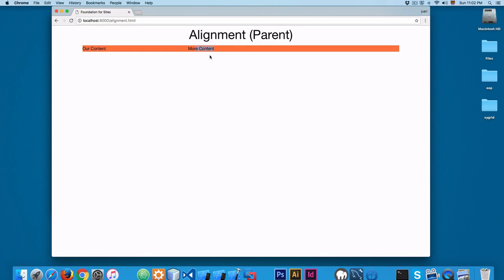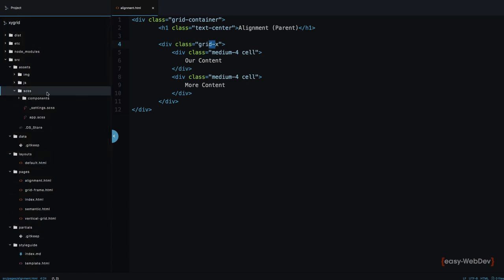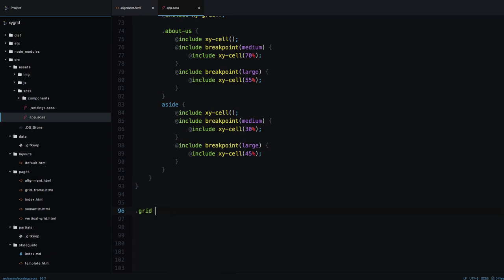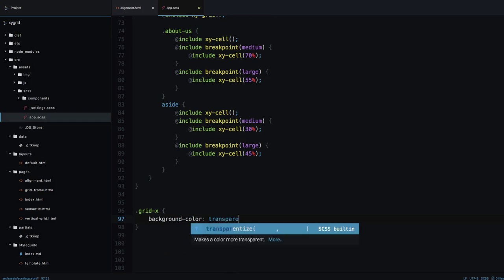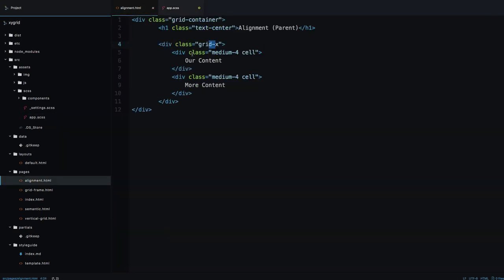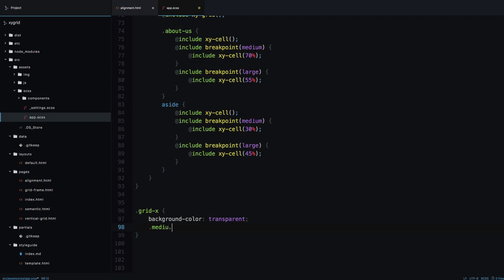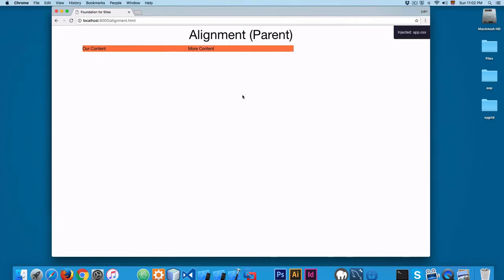Let's add a third medium-4 cell. Now I'll open the CSS and add a style for grid-x with a transparent background color so the example is clearer. For medium-4 cells, let's use a coral background color so you can see what's happening.